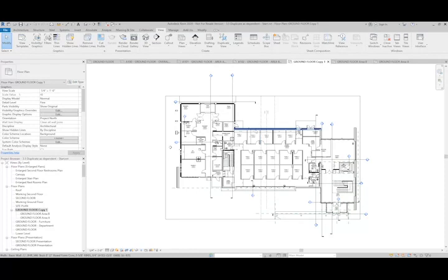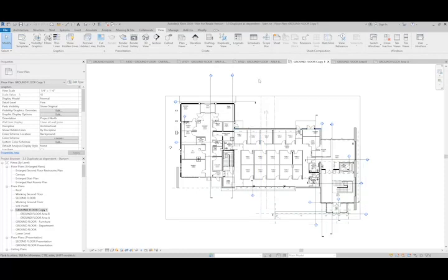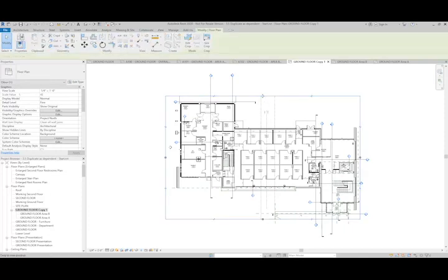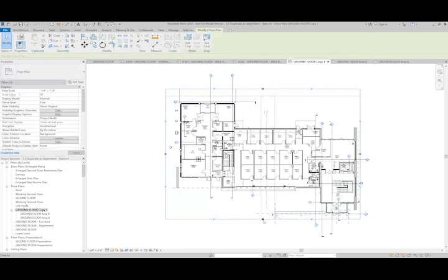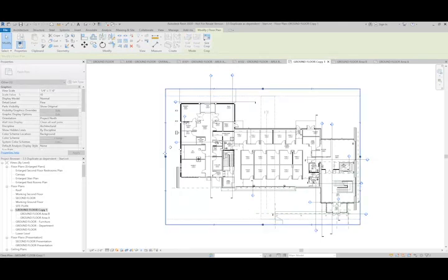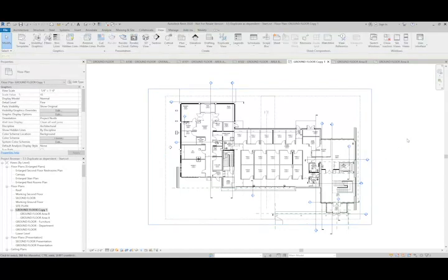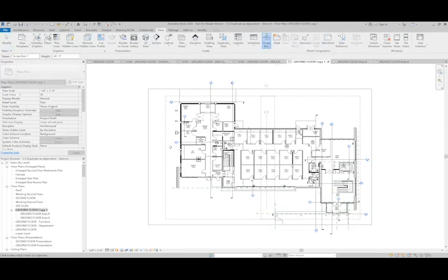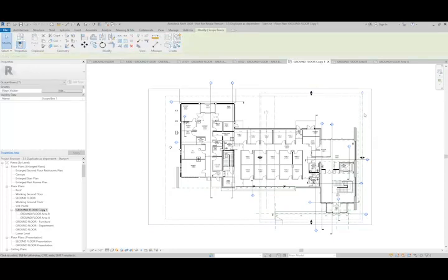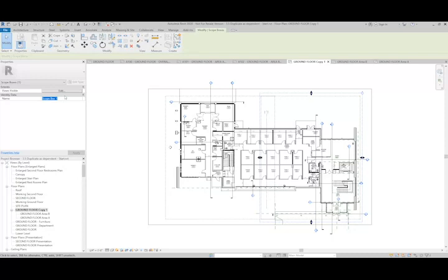We can further define each one of our area plans by using a scope box to define the extents of those views. In my parent view, I'm going to expand the crop region so it includes the extents of both my area A and area B plan. I'm going to add a scope box for each one. This scope box can have a specific name. I can call this one area B.